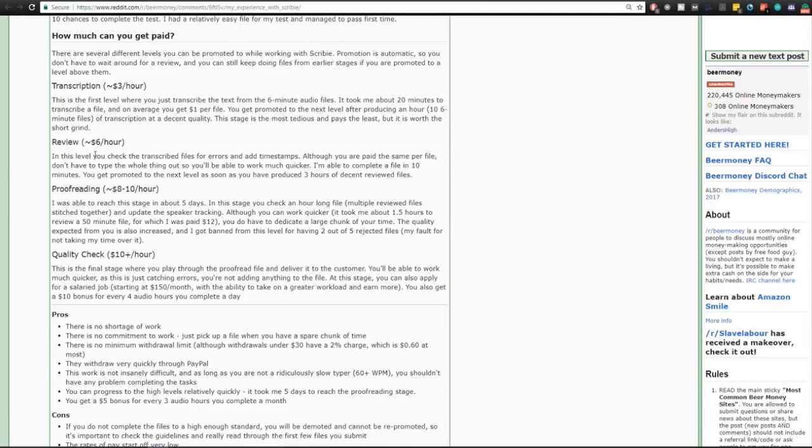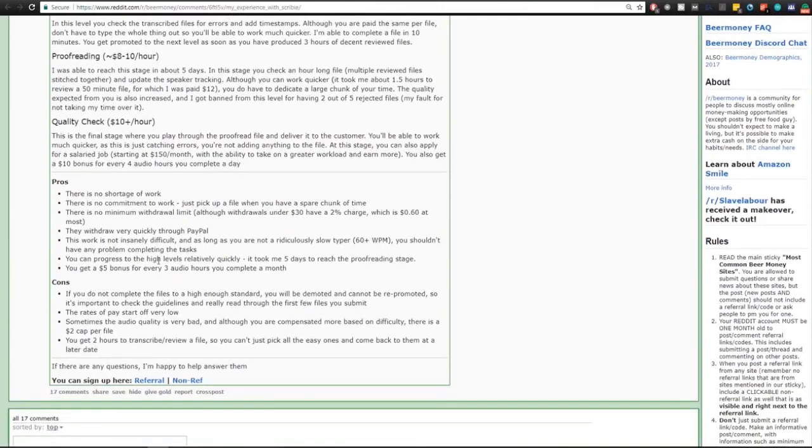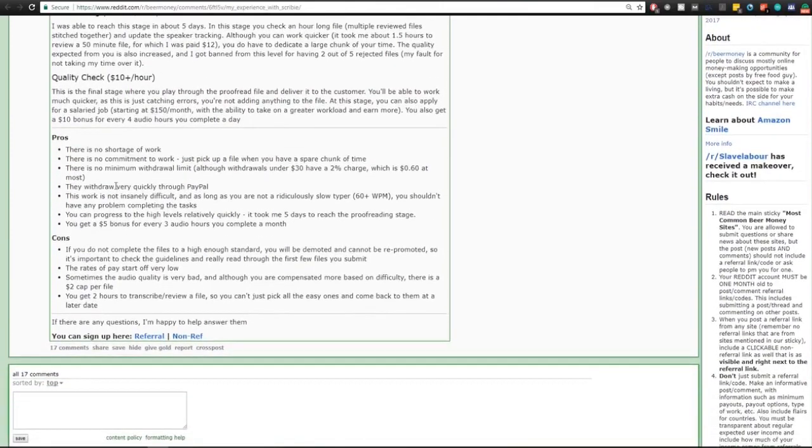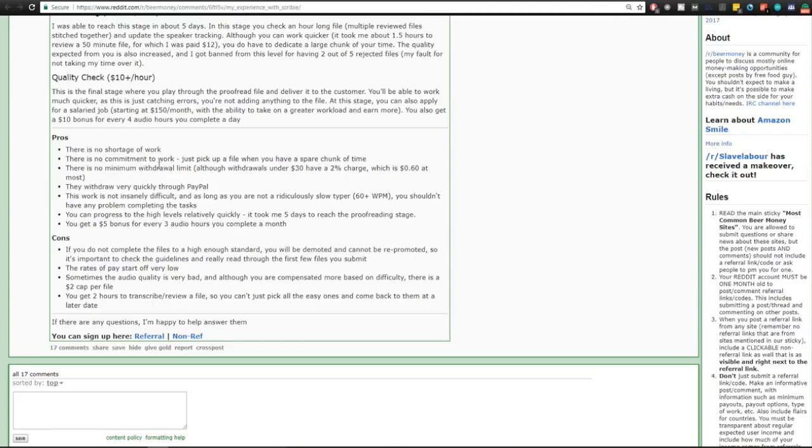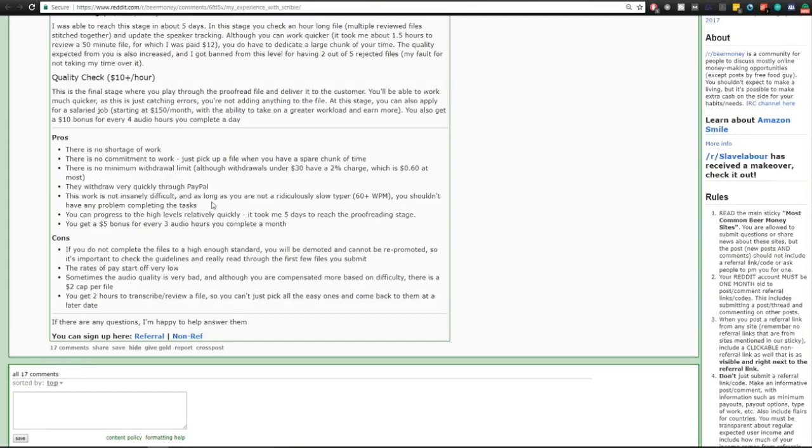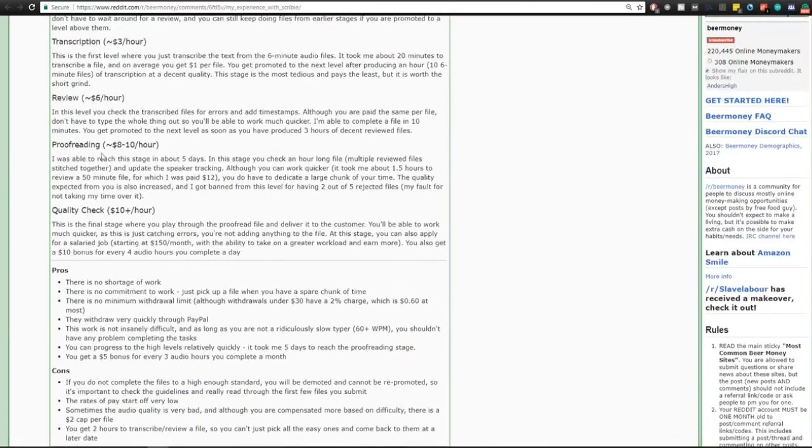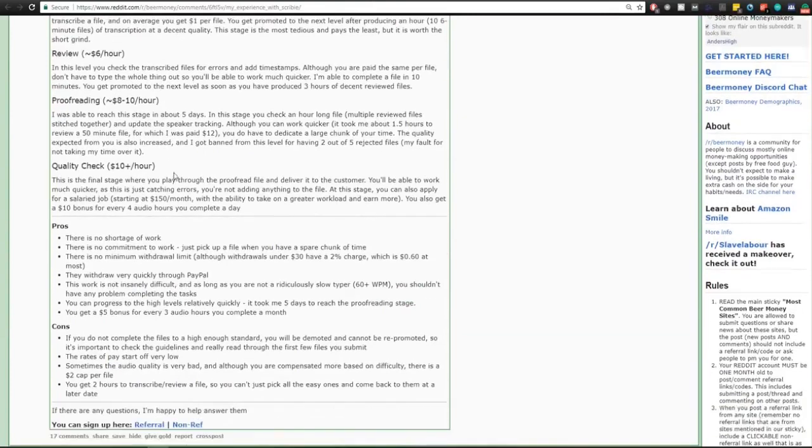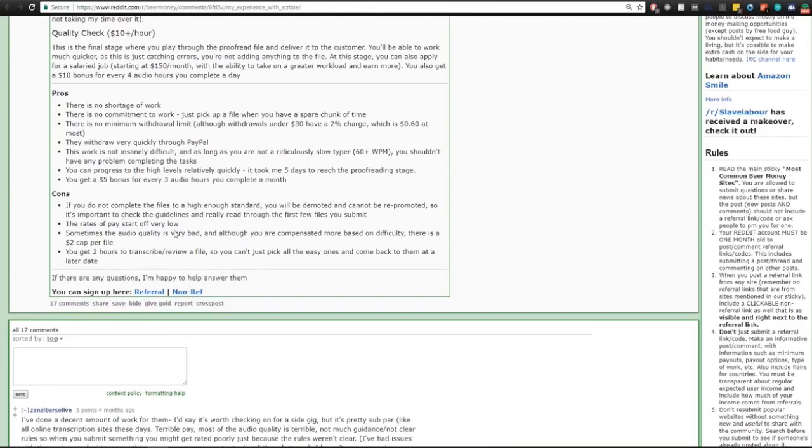The pros and cons: there's no shortage of work, there is no commitment to work, just pick a file when you have a spare chunk of time. There is no minimal withdrawal limit, they withdraw very quickly through PayPal. This work is not insanely difficult if you are not a ridiculously slow typer. You can progress through the levels really quickly. It took me five days to reach the proofreading stage, which is the second to last. You get a $5 bonus for every three audio hours you complete a month.